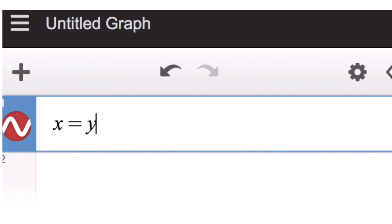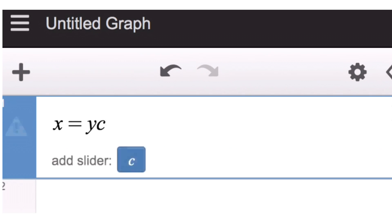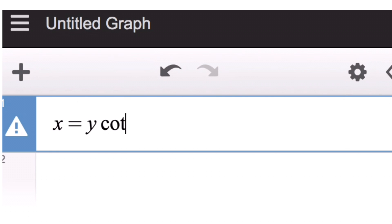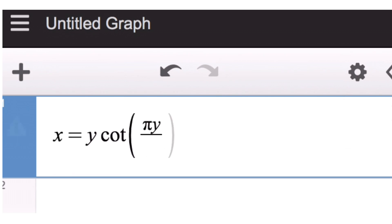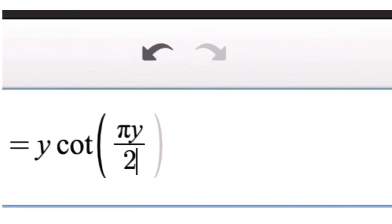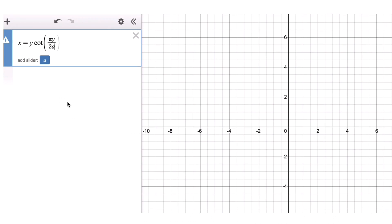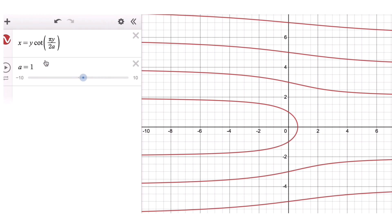of pi y over 2a. If we add the slider a, this is how the graph of the quadratrix of Hippias looks like.